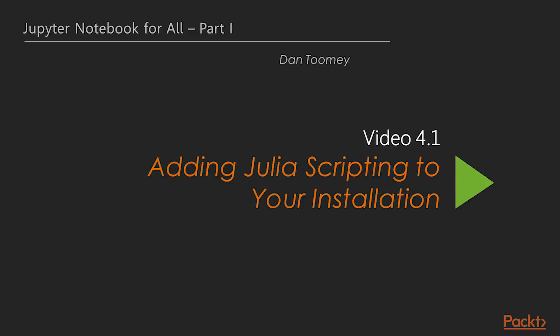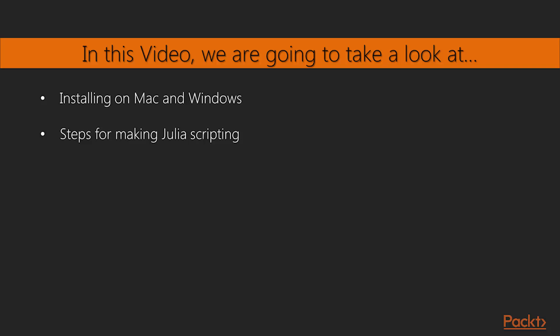Now we will see the first video of this section, adding Julia scripting to your installation. In this video we will install on Mac and Windows. There are separate steps for making Julia scripting available in your Jupyter installation.